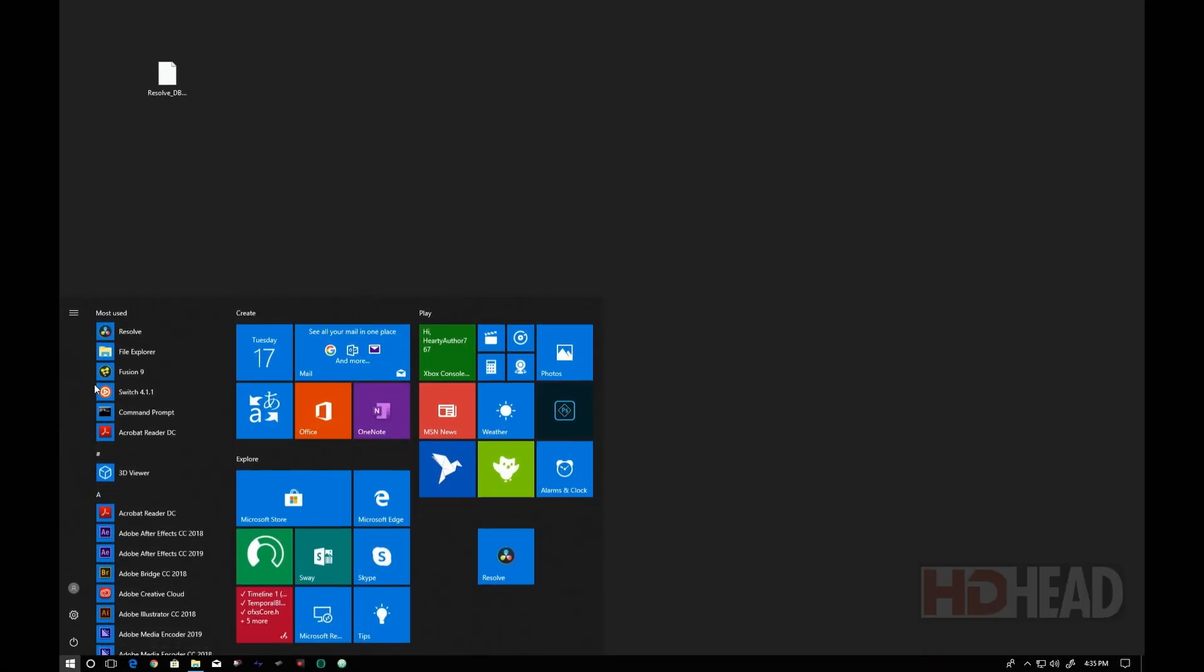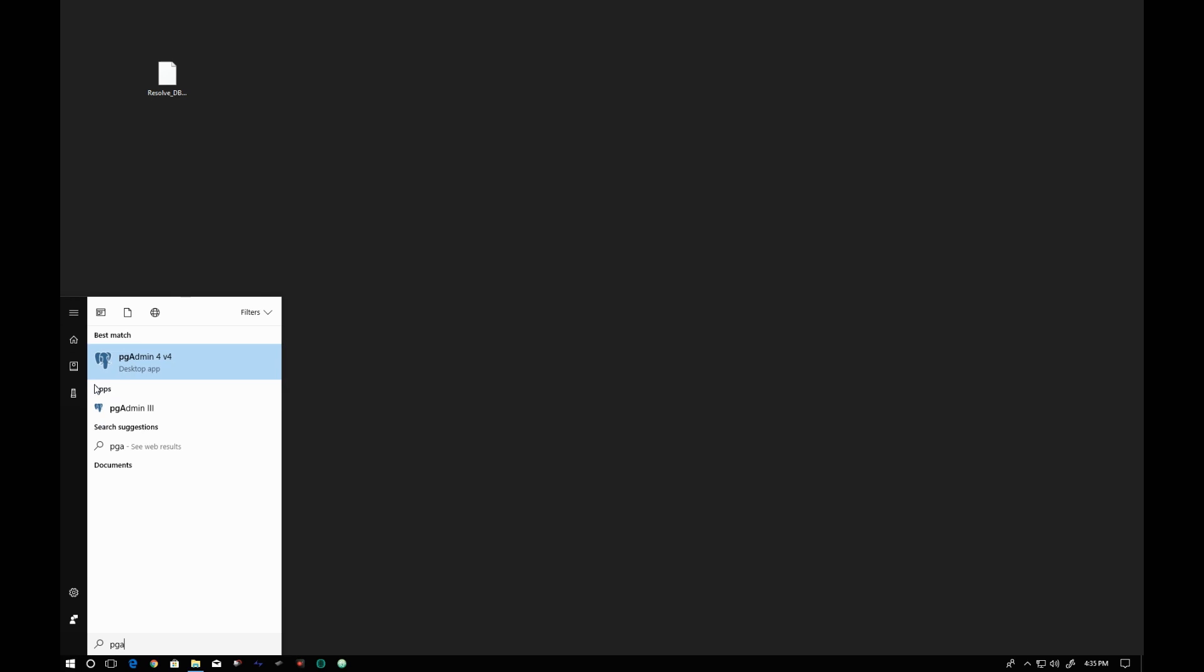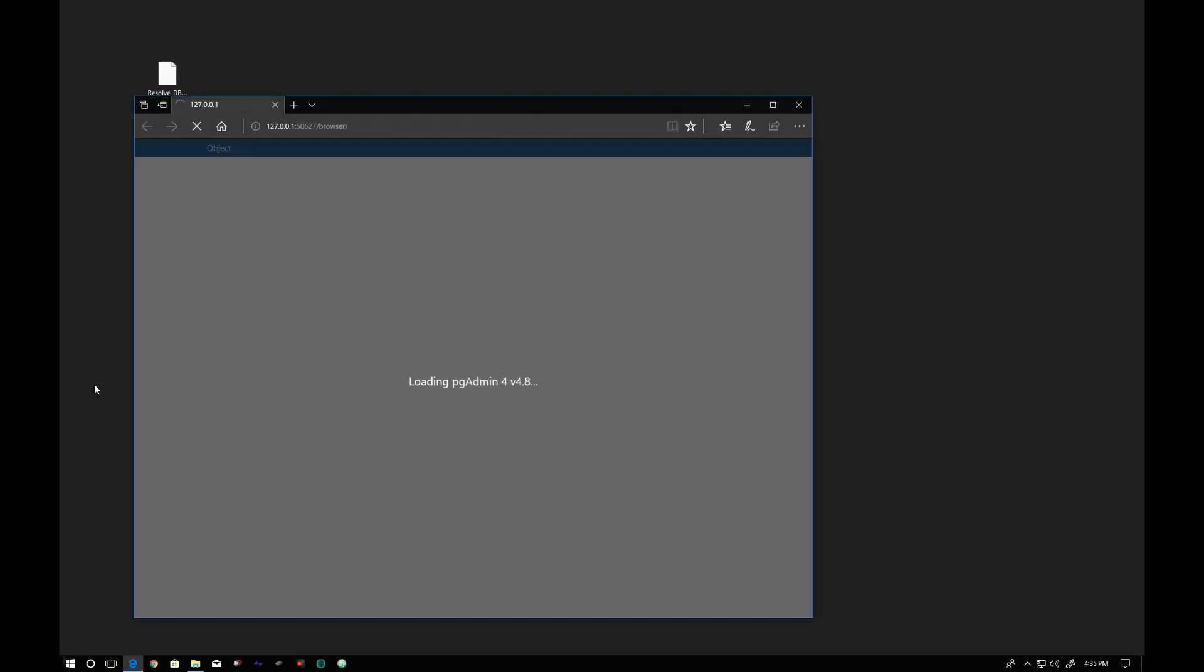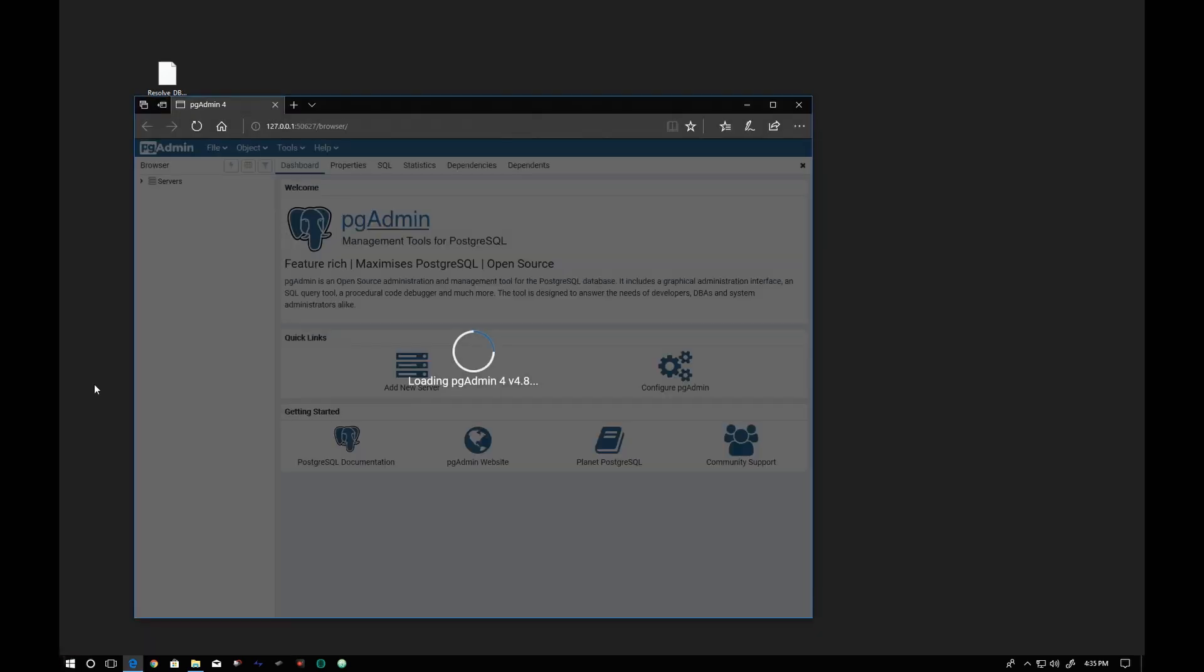Hi, this is Igor. I will show you how to use PGAdmin4 database administration tool to restore a Resolve Postgres database.